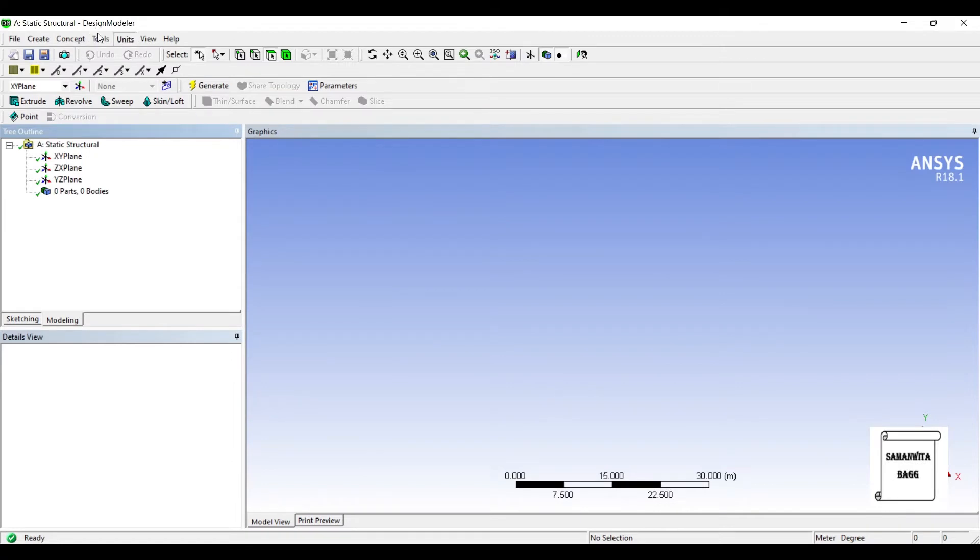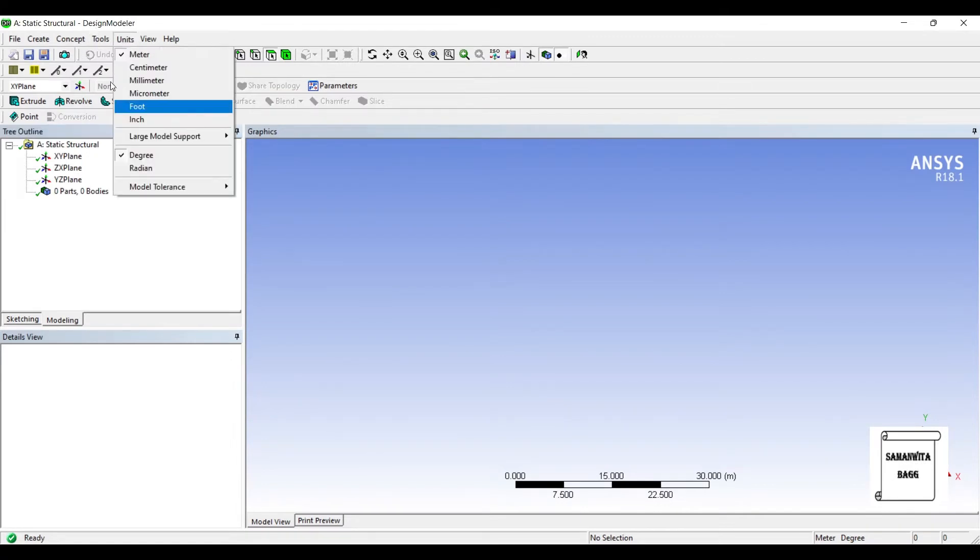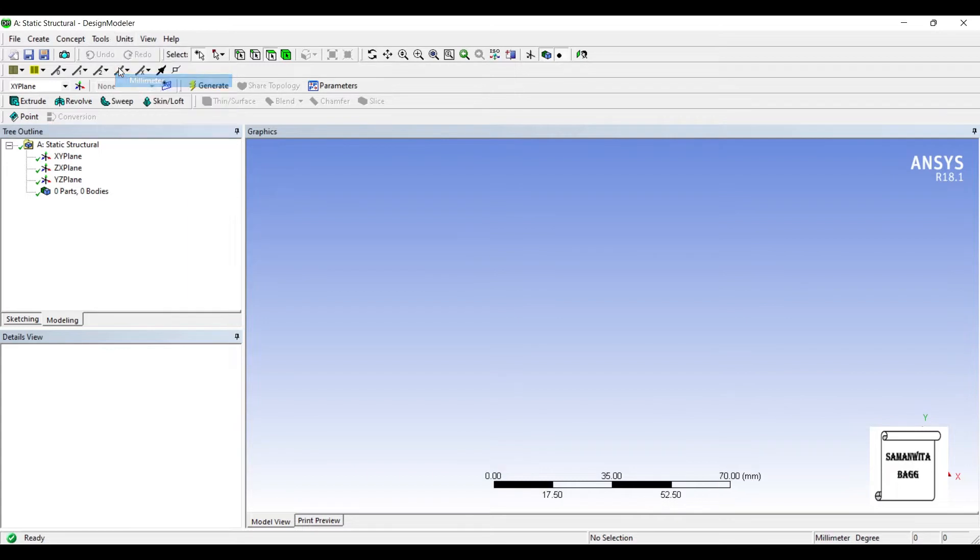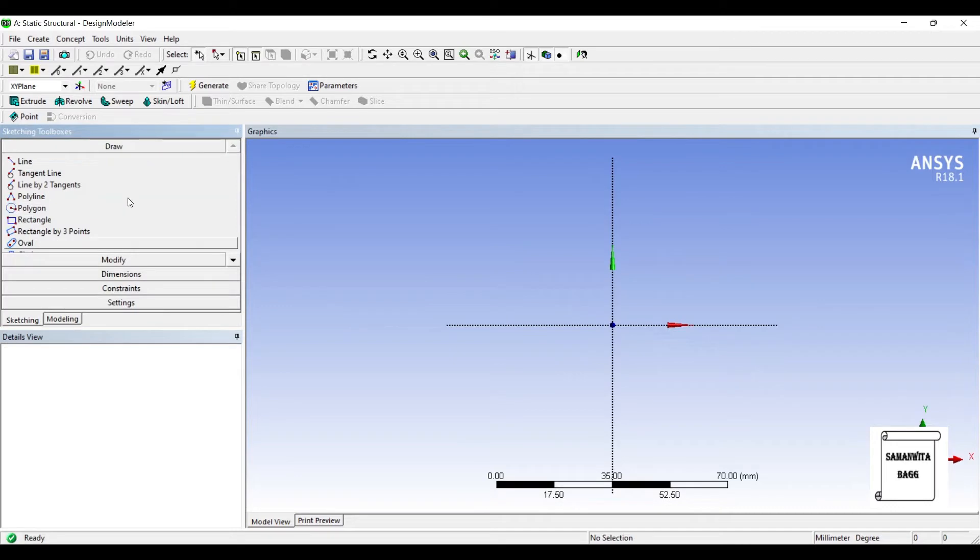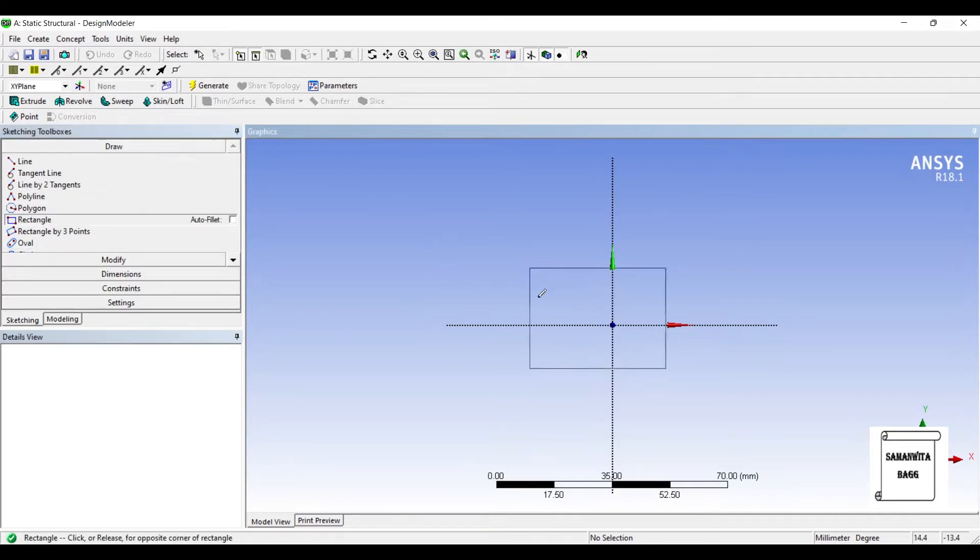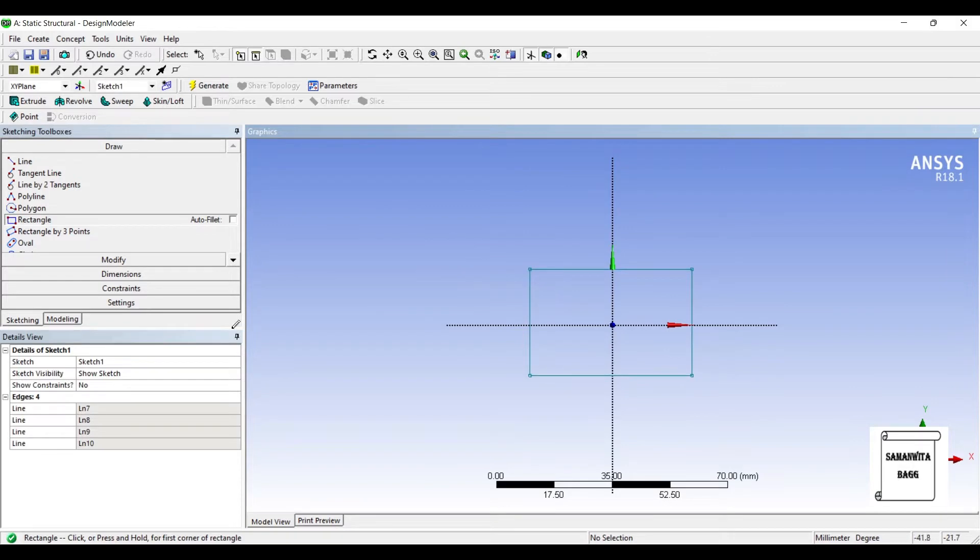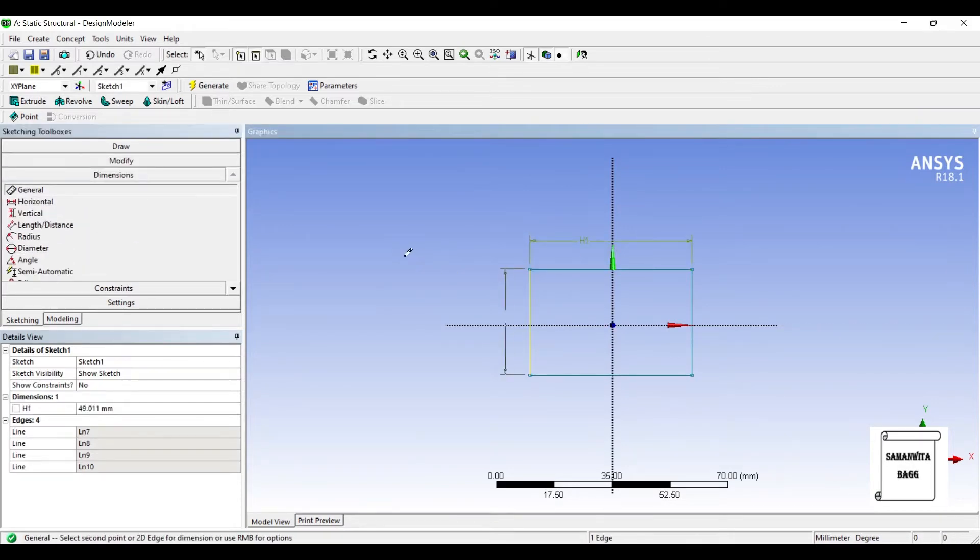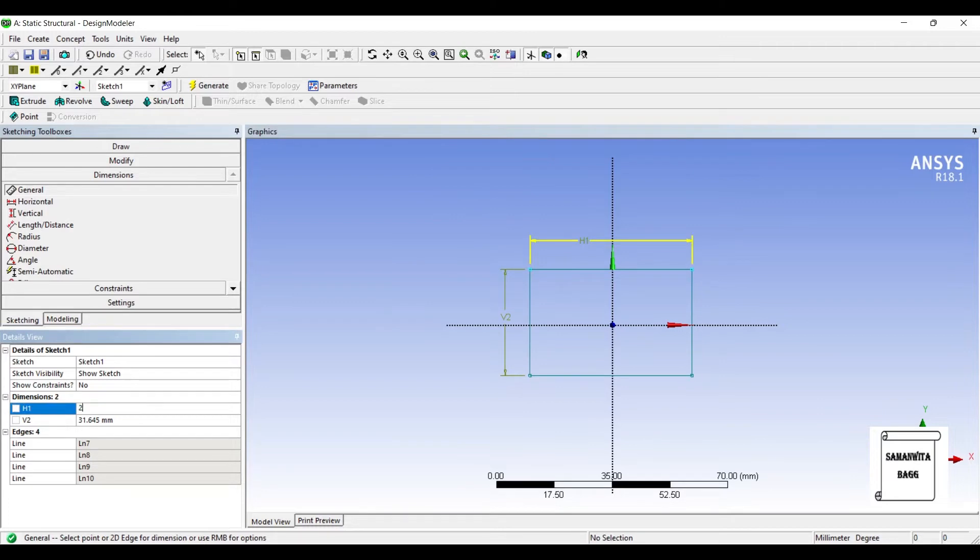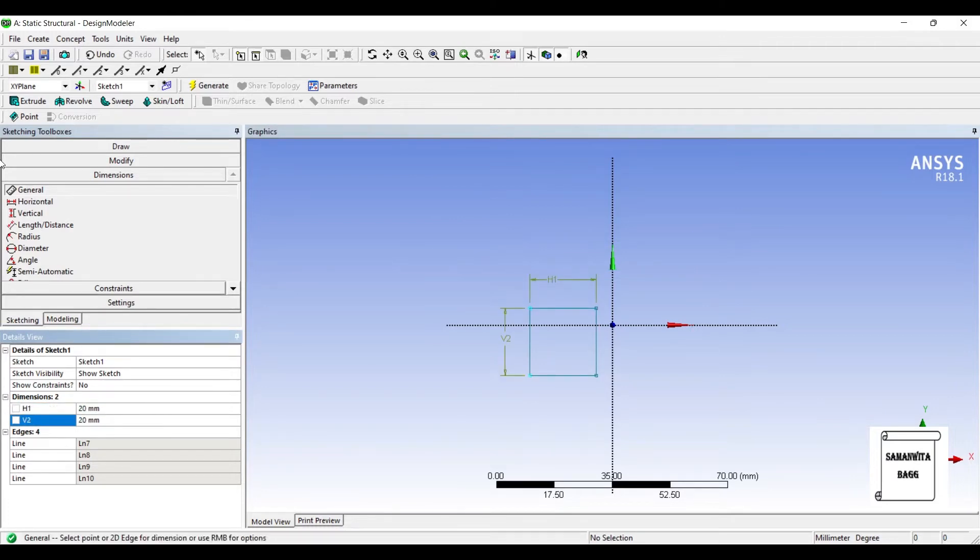I'll choose the units as millimeter. I'll go to XY plane. Since we are using a plain rectangular column, I am going to simply use a rectangle. I'll give it some dimensions - say it is 20 by 20.